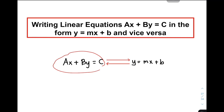As you can see, look at the pattern. Yung X and Y terms natin ay nasa left side of the equation while the constant is on the other side of the equation. Parang tatanda nyo lang dito, isolated yung constant natin sa ganitong form.